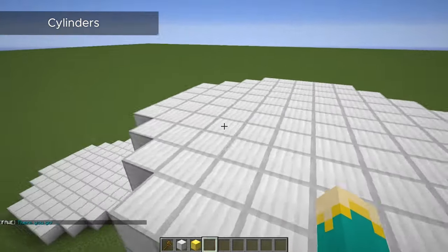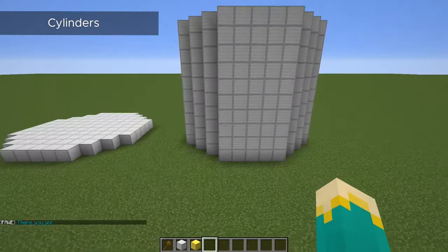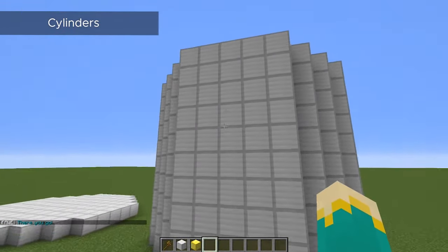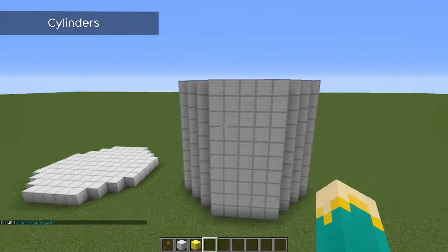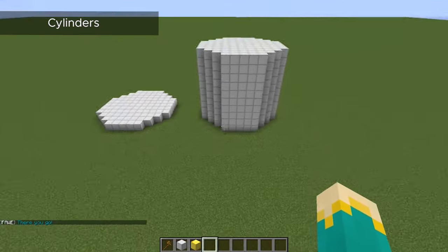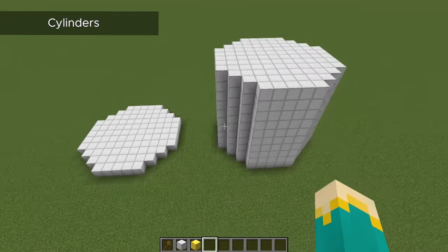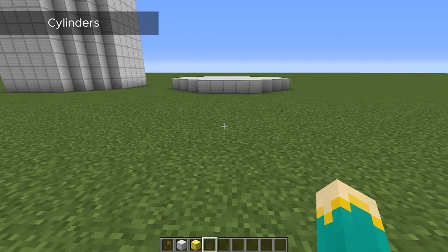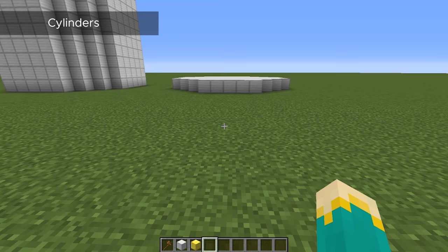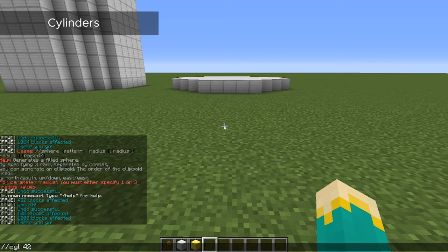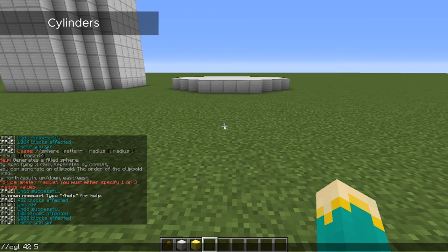So now that we're outside of it, we can see that it has indeed created a ten block tall cylinder with a five block radius. Now that was how to create a cylinder that was perfectly round, with the same radius on all sides. But if you want to make a shape that's more of an oval with two different lengths on each side, then we'll just have to enter two separate numbers for the radii.